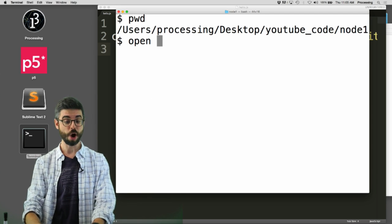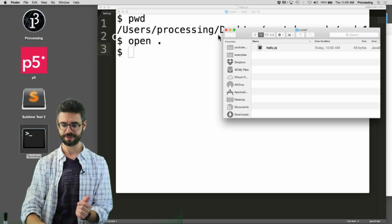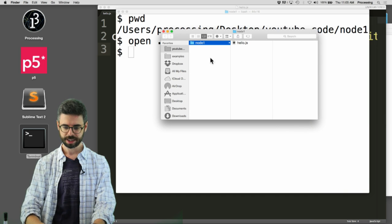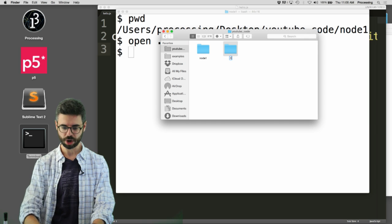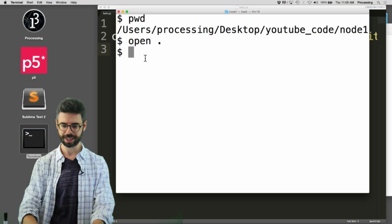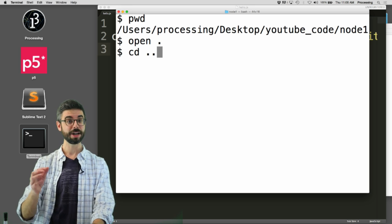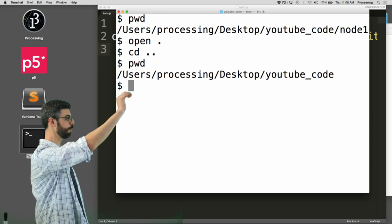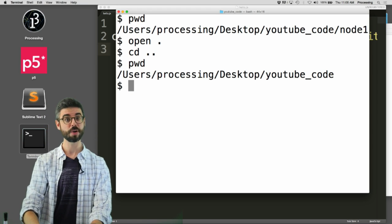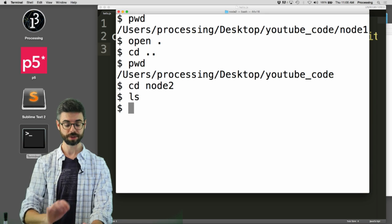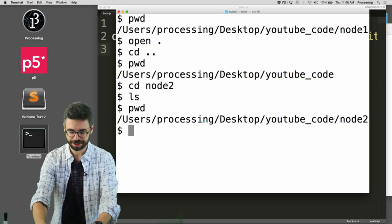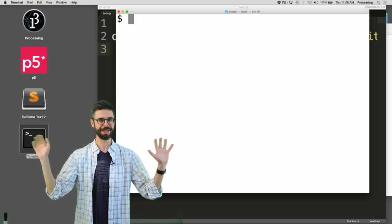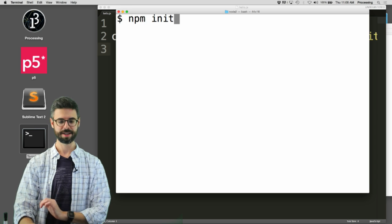So I'm in processing desktop youtube code. This is the folder that I'm in, and actually something I could do is say open dot, which will open that folder in the finder. I'm going to make another folder called node 2. cd dot dot will move me up one directory. Now I'm going to cd node 2, so now I'm in this folder. There's nothing in there. And now's the time where we're going to say something exciting: npm init.